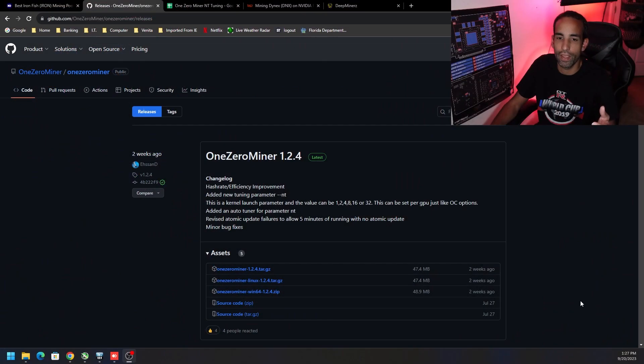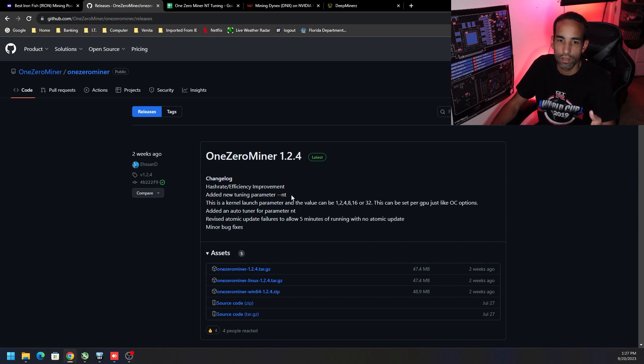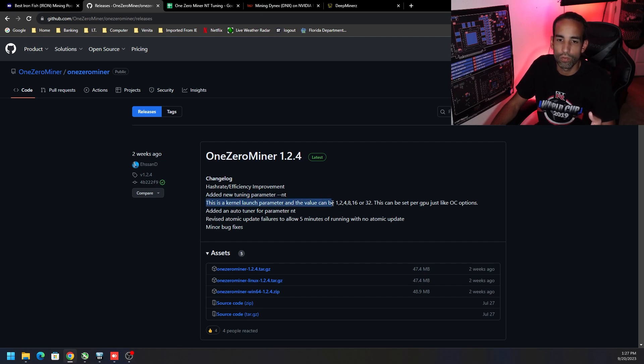One Zero Miner is strictly for NVIDIA GPUs, not AMD. Even though I have a small sample size to provide as far as data, I still want to provide it to you. With the new command dash dash NT, which is the new tuning parameter, you can tune different valuations.